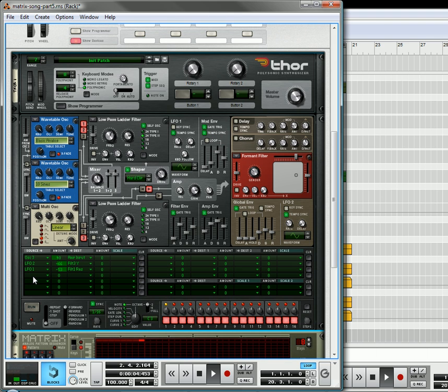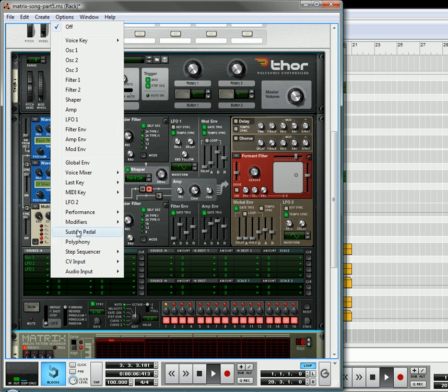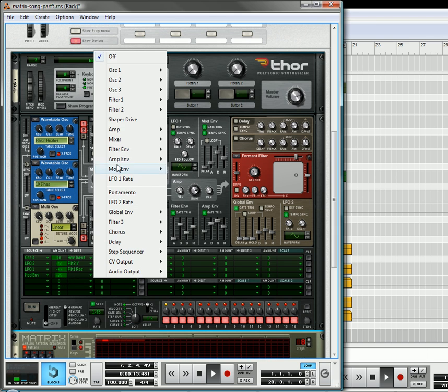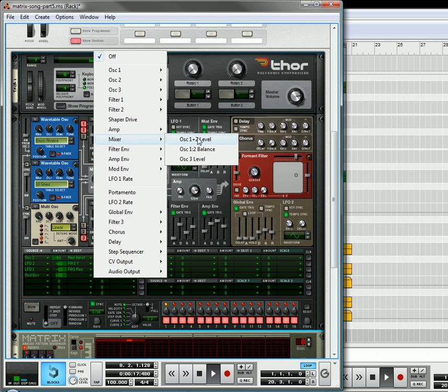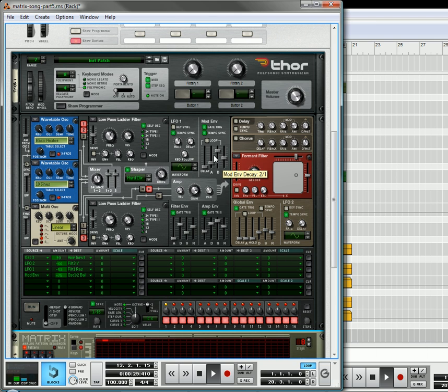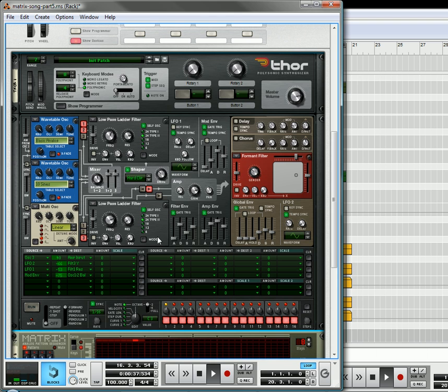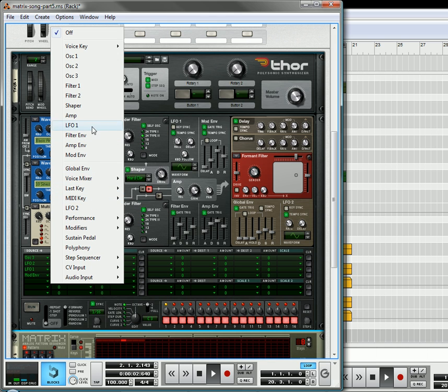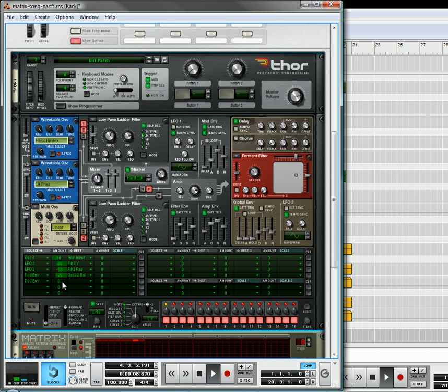And that's going to affect this resonance value here, we're also going to turn on the tempo sync, increase the rate a little bit, turn on the tempo sync value of the mod envelope, and the mod envelope is going to affect the mixer 1 and 2 balance, this balance knob here.